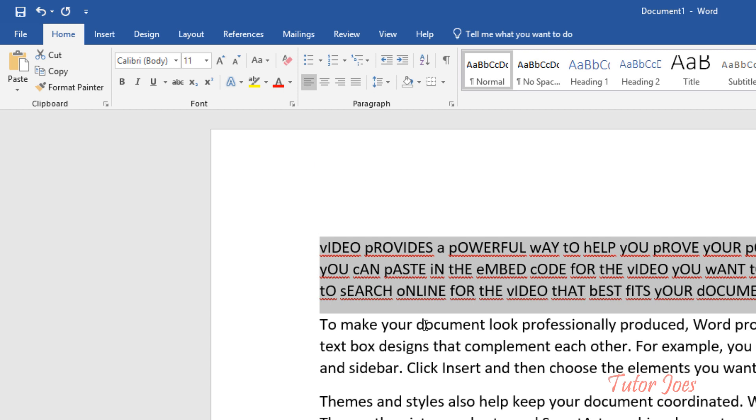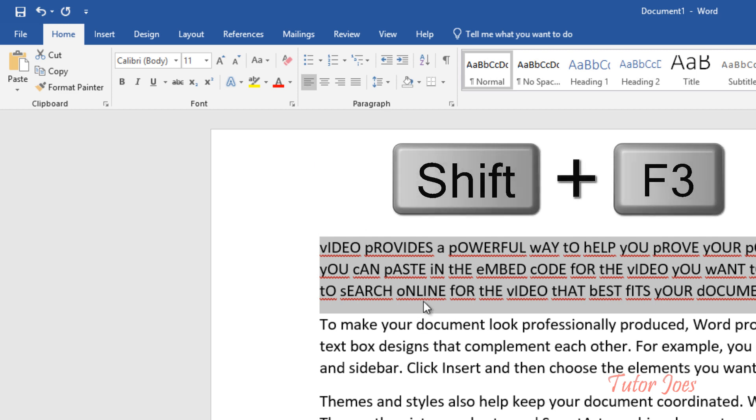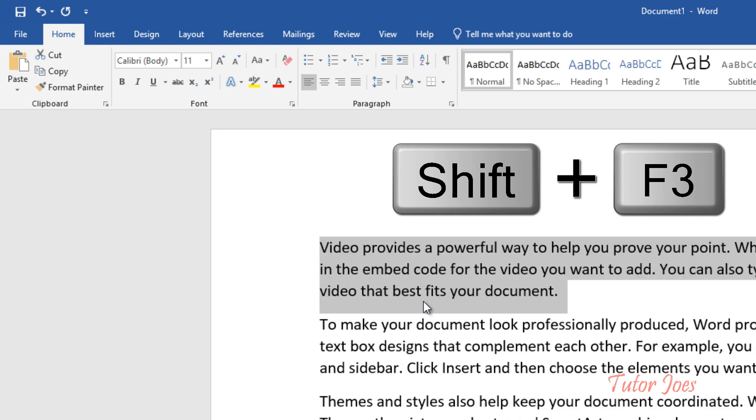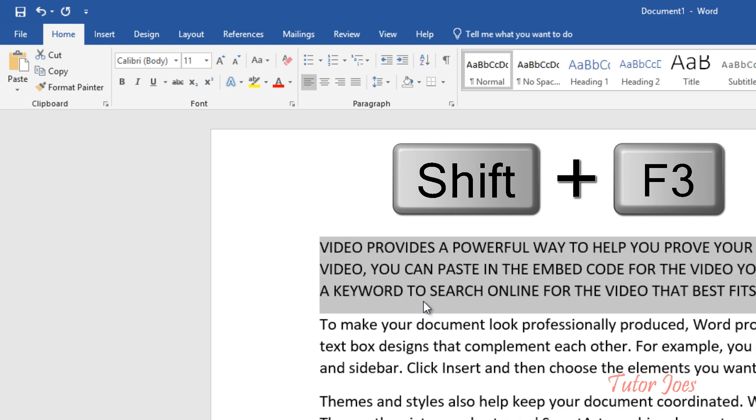So the shortcut is to press Shift+F3. In this case, we can change the number and toggle between the cases.